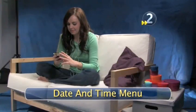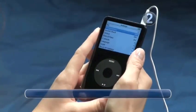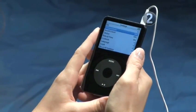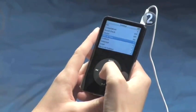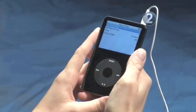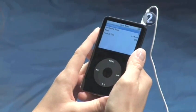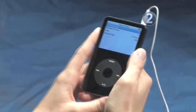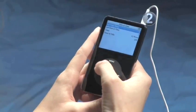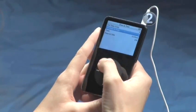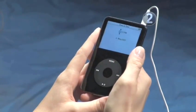Step 2: Date and Time Menu. Slide your finger clockwise on the click wheel to highlight Date and Time, then click the center of the click wheel to make your selection. Slide your finger clockwise on the scroll wheel to highlight Set Date and Time, and click the center of the click wheel to confirm.